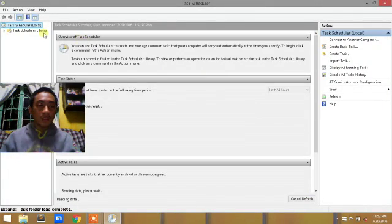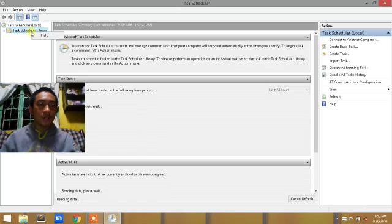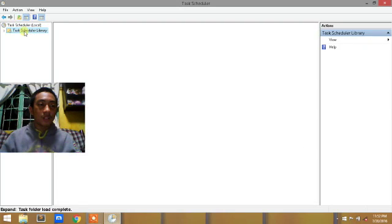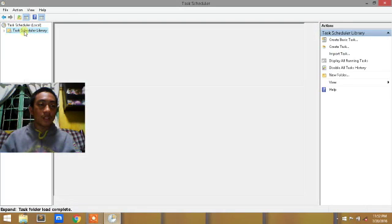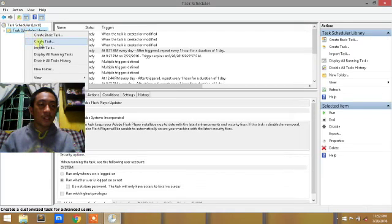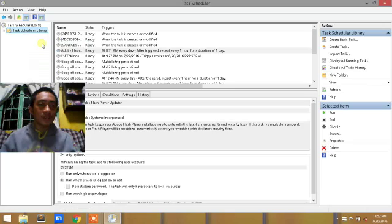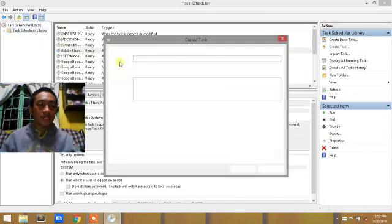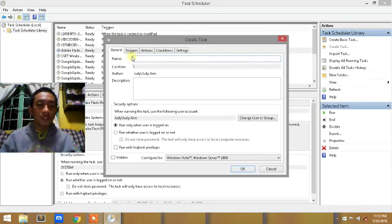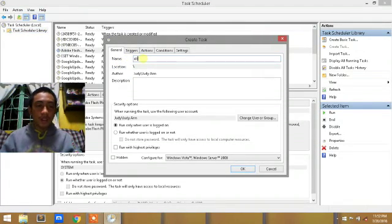Then you'll see the Task Scheduler Library. Right-click and select Create Task. You can name it any name.